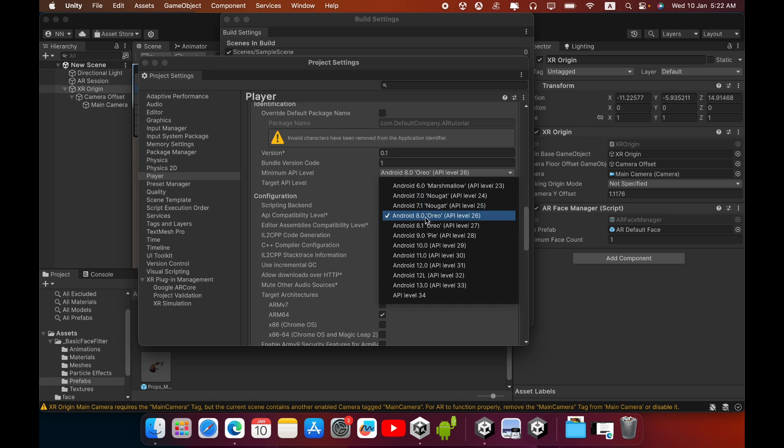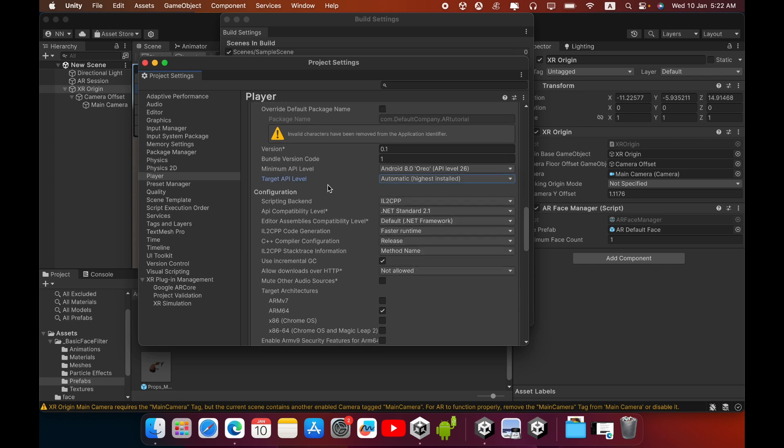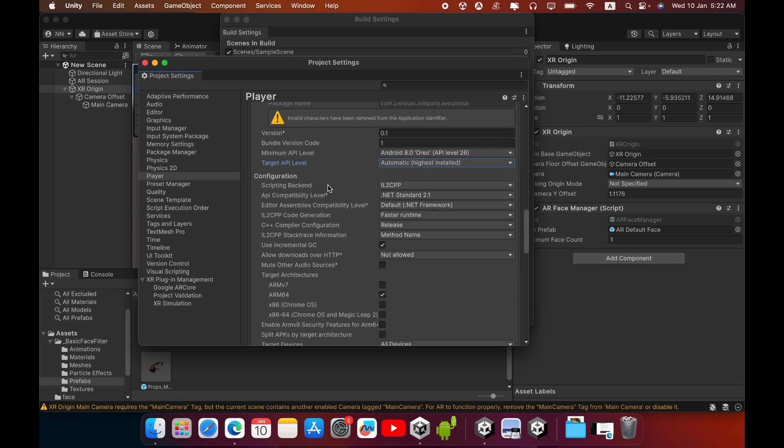I selected Android Oreo, Android Oreo is okay. Then in the Configuration scripting backend, you can select IL2CPP and tick mark this ARM64 architecture.